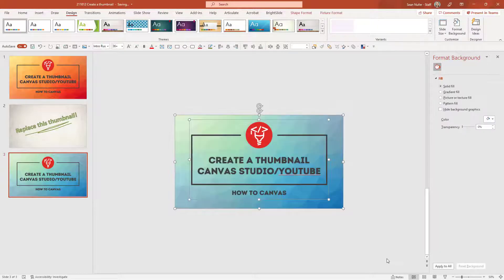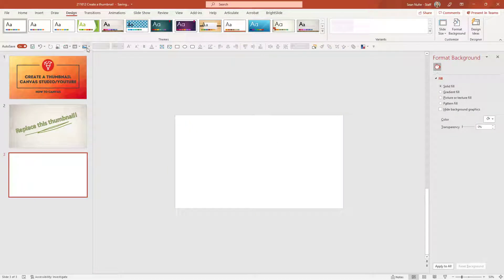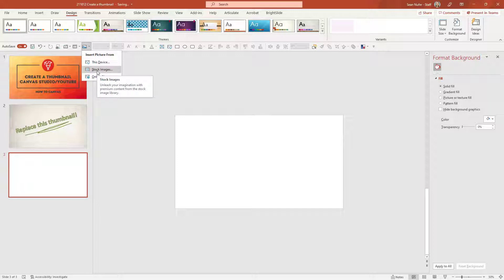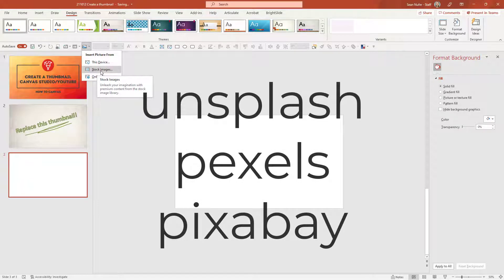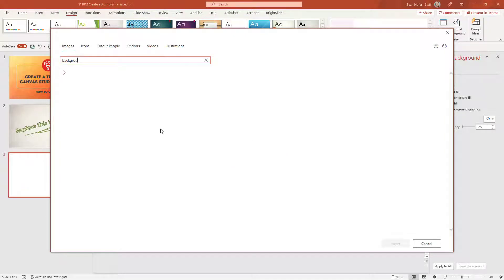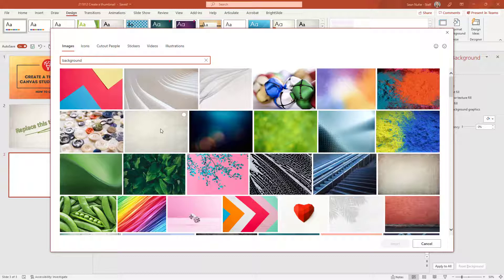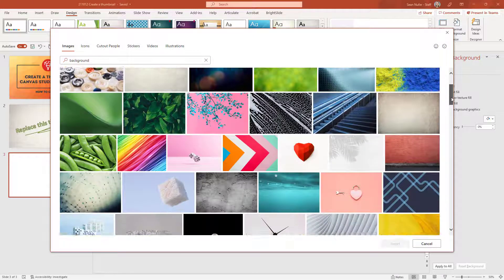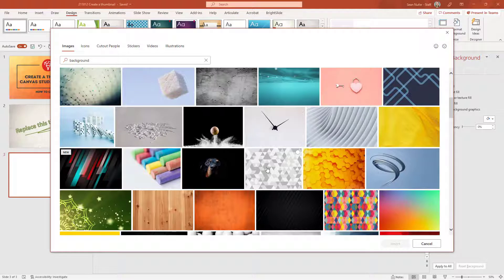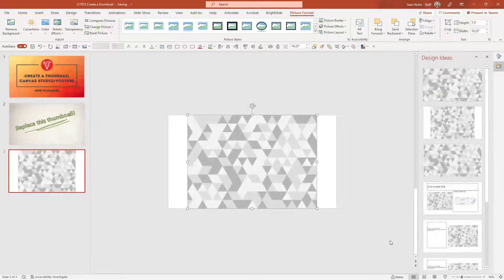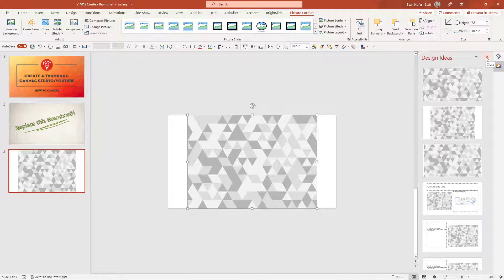Let's scrap everything and start from scratch. If you have an Office 365 subscription you have access to stock images, which is what I'll use today. If not, you can find free images on unsplash.com, Pexels, or Pixabay. I'm going to browse the stock images and search for a background — you can also search by color. I want some kind of background texture I like for the thumbnail, and I'll go ahead and insert this geometry one.